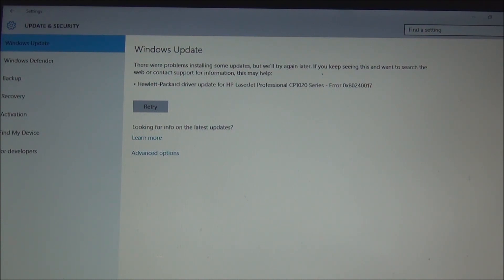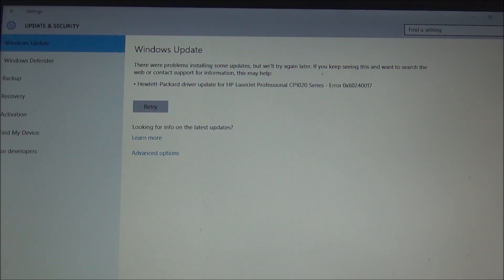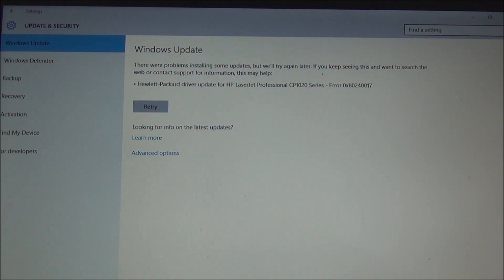I will never do a system recovery on this computer unless it is necessary because it has all my important applications. The sad thing about it is that my printer was working fine because the driver was up to date when this error appeared.